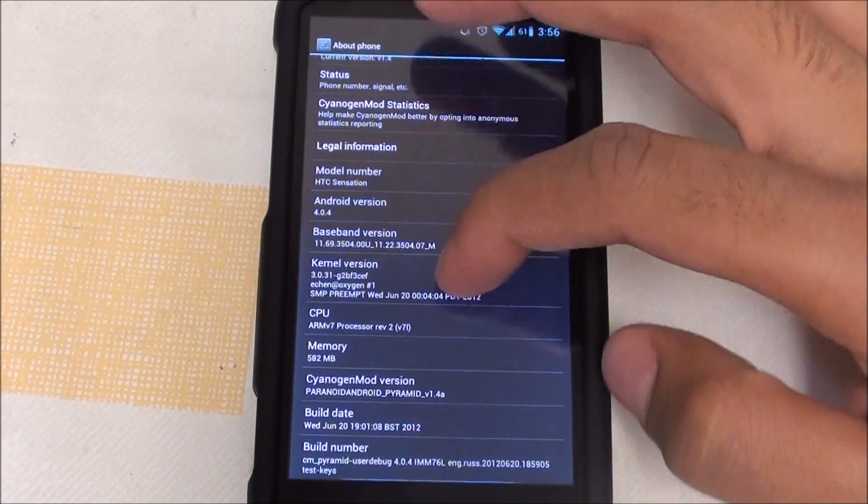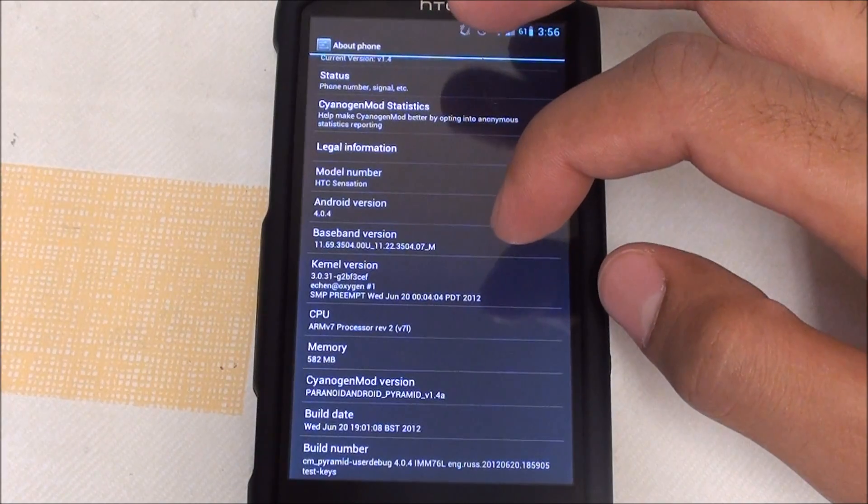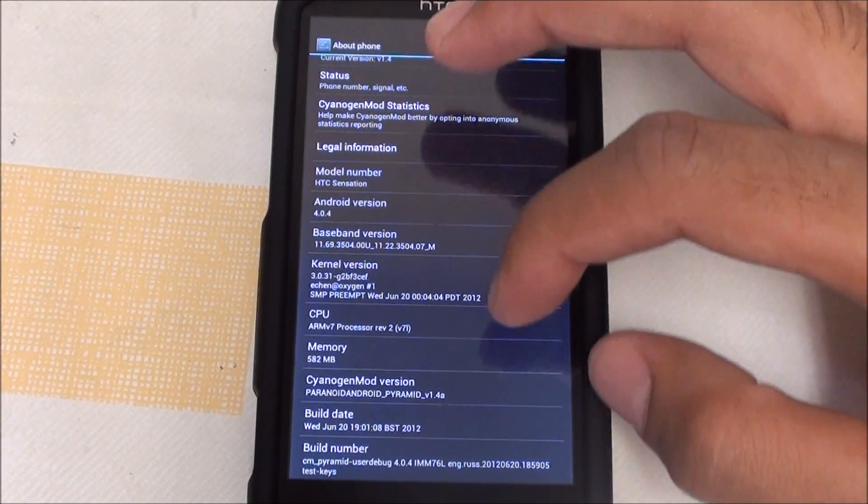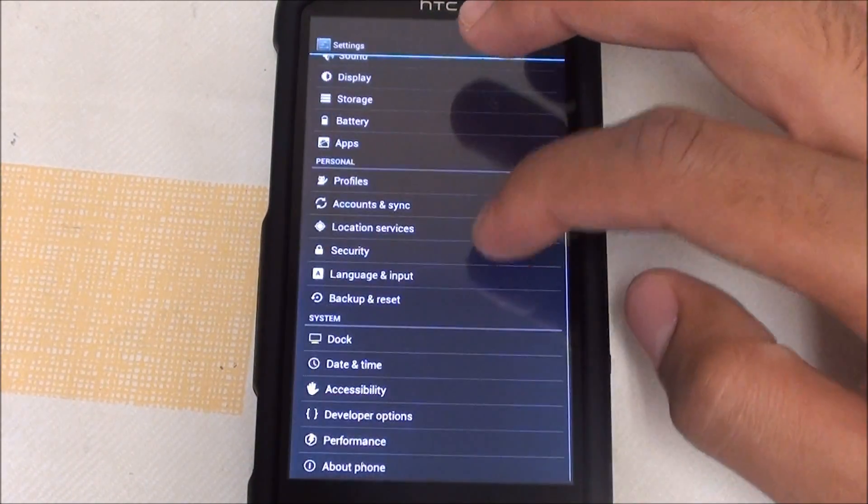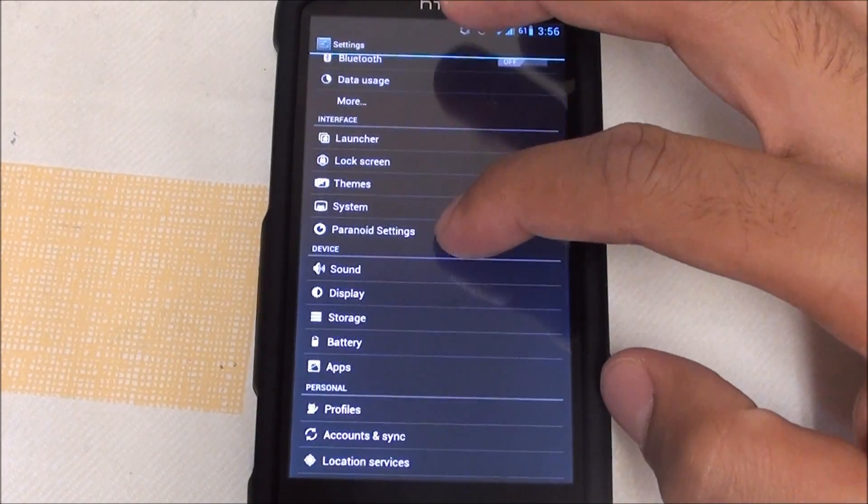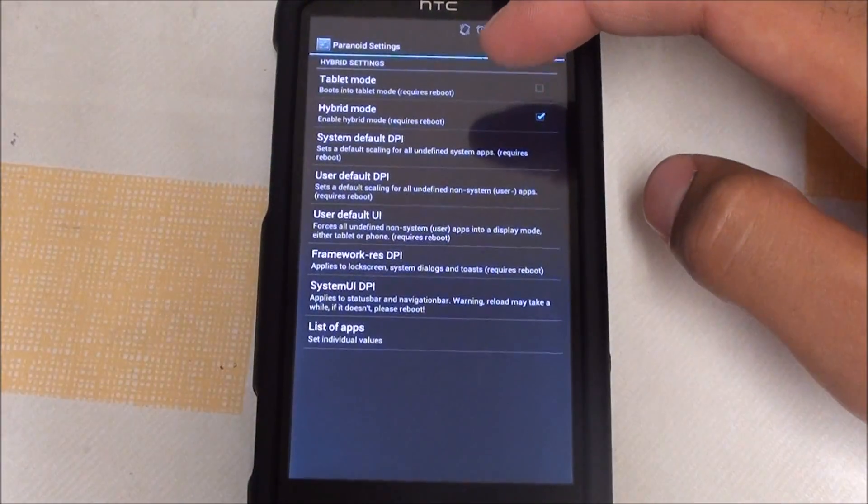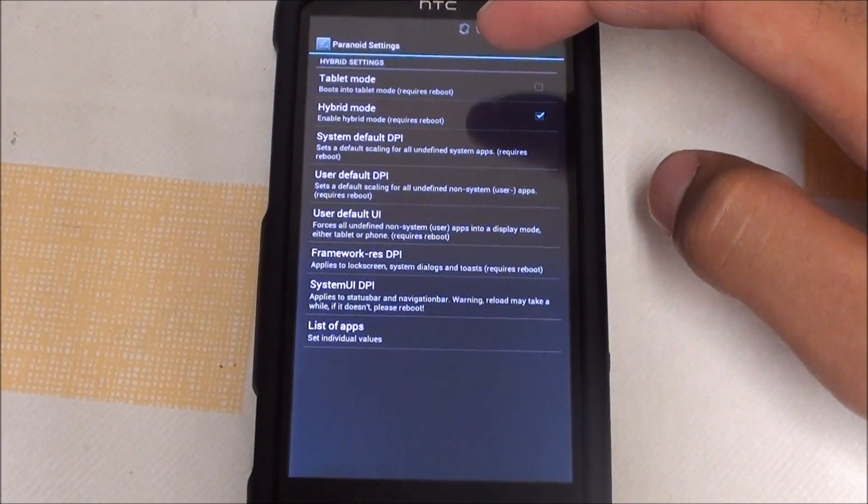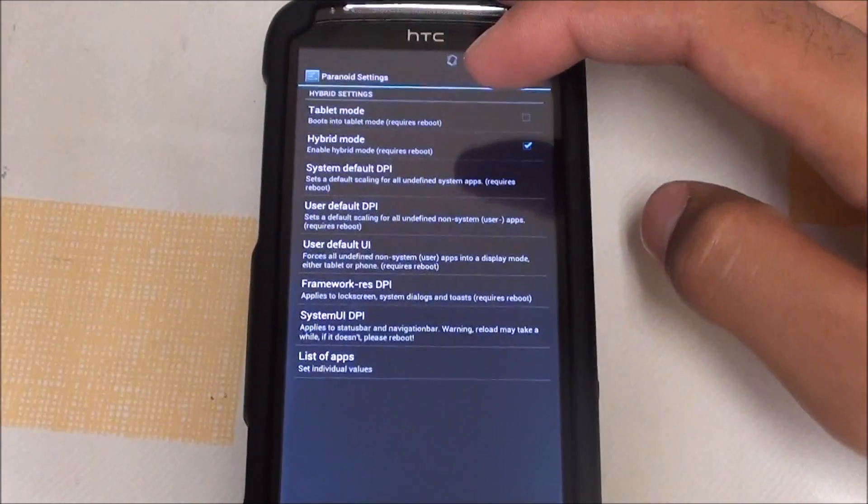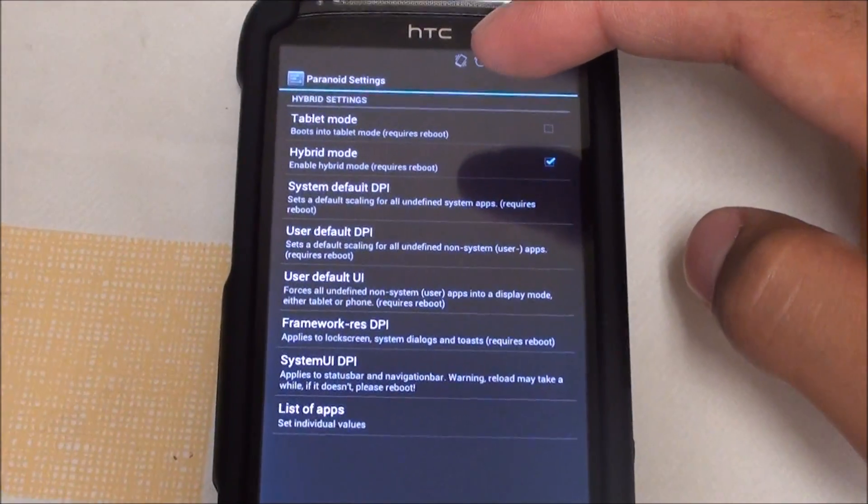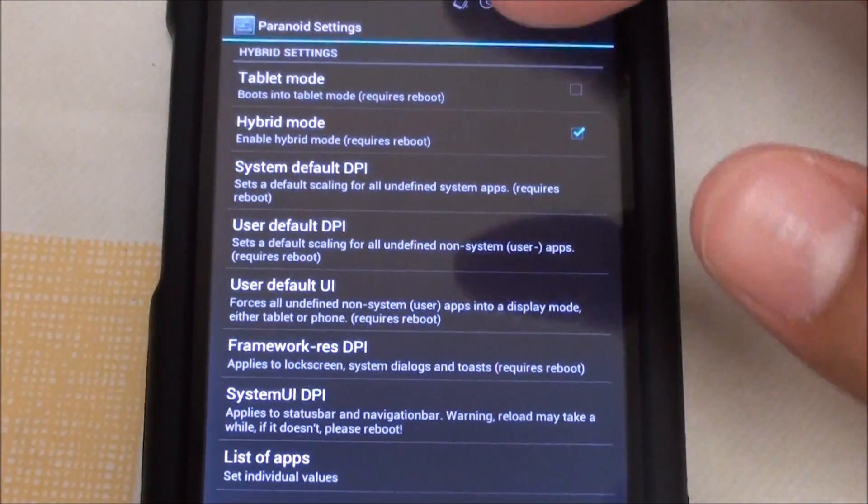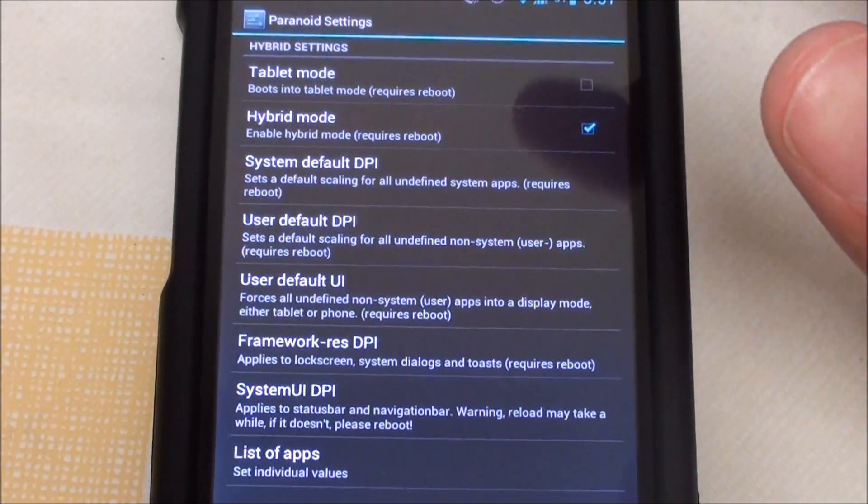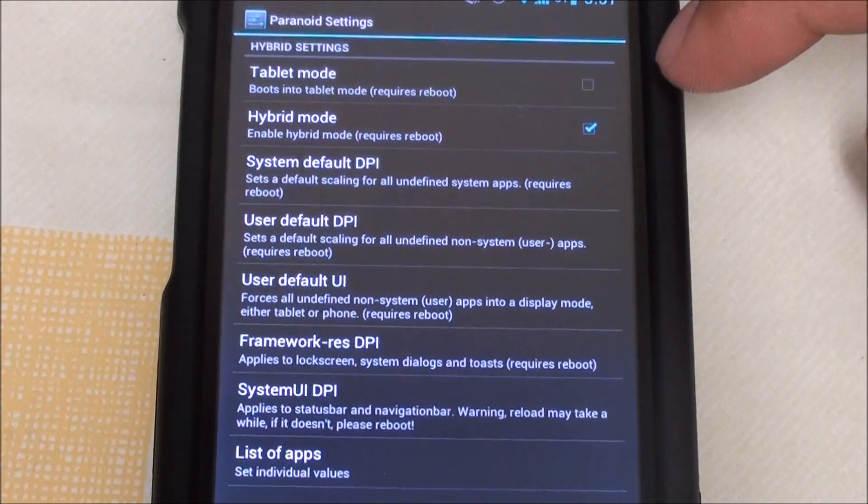Paranoid Android comes with three different kinds of settings. The default setting when you flash the ROM is phone mode, and everything looks like CyanogenMod 9. The other two settings are tablet mode and hybrid mode.